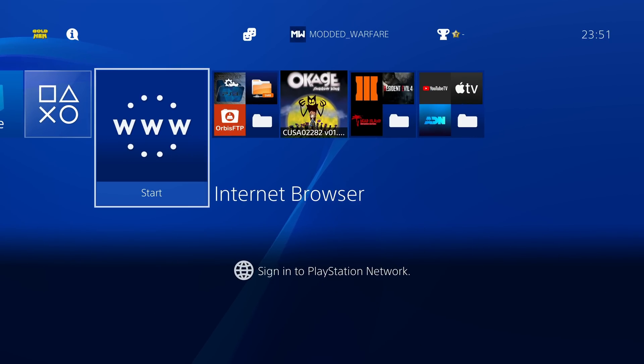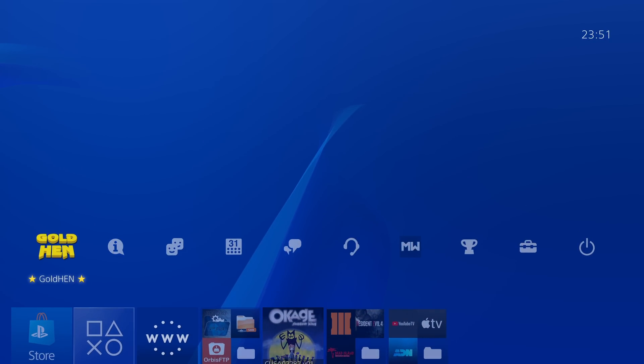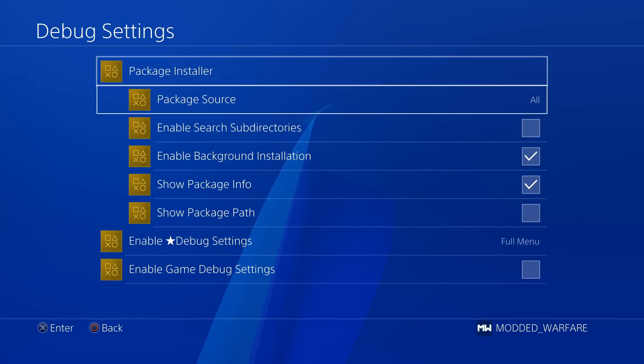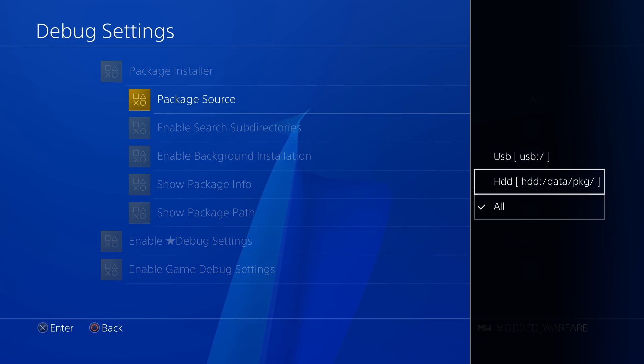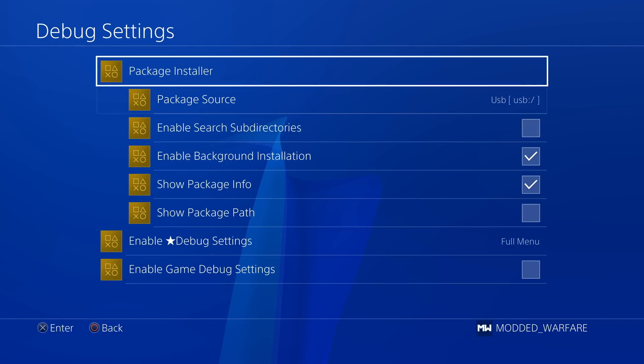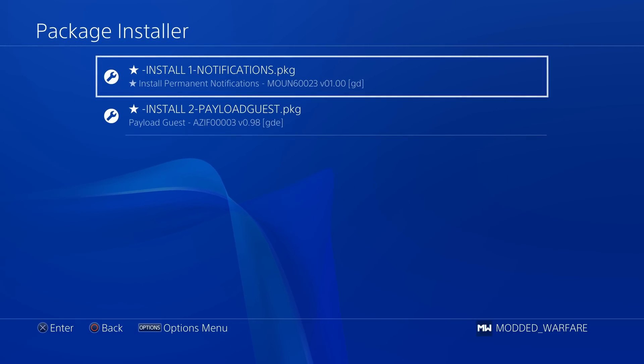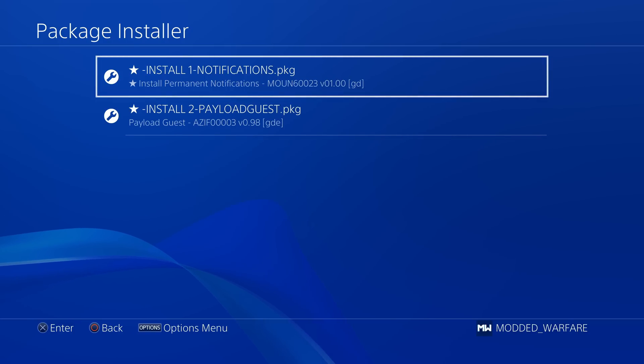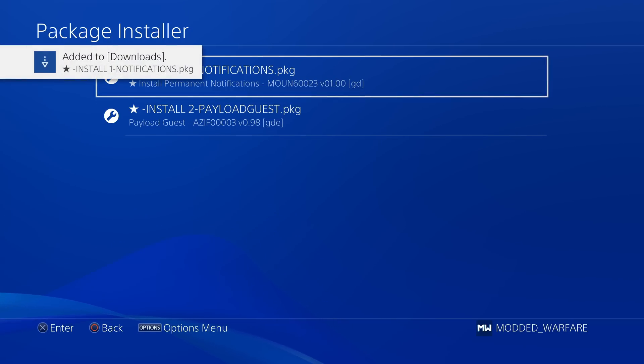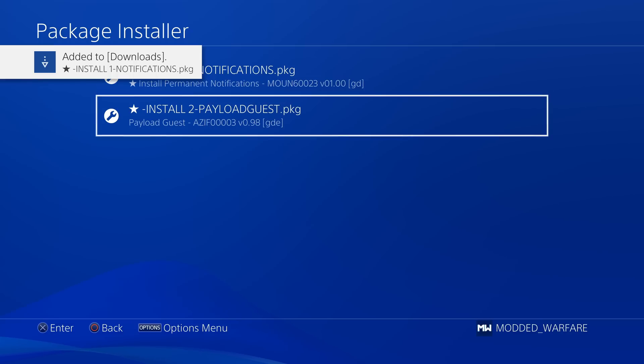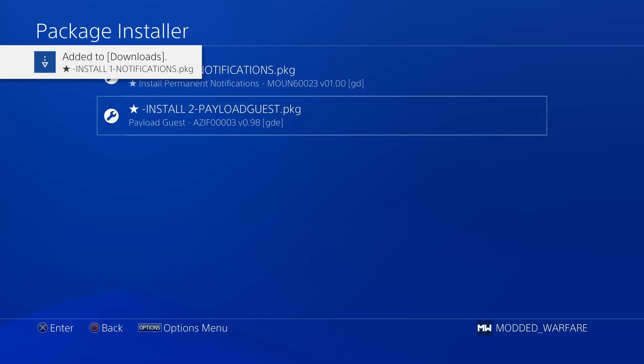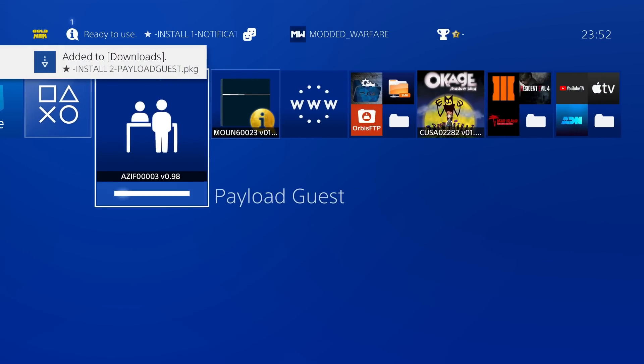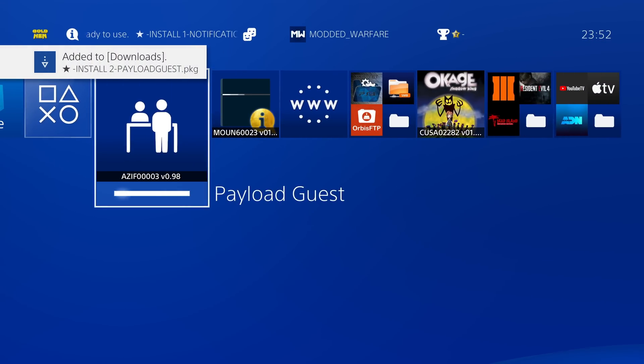Okay, so back on the PS4, we're then going to go to our Gold Hen debug settings. I'll set this to USB only. So we get our two package files showing here, and we're going to install the notifications package here and payload guest. So notifications package, payload guest, I'm using background installation. So I'll just install them in the background.